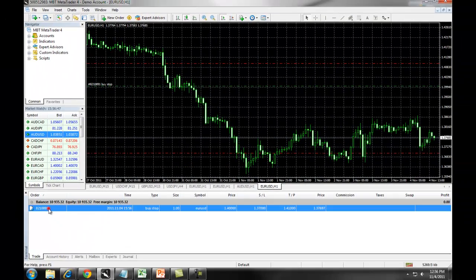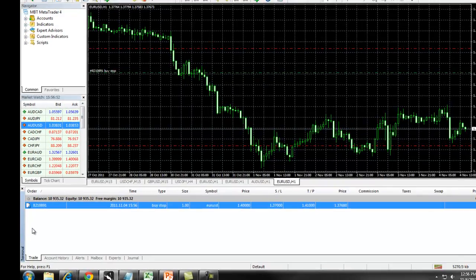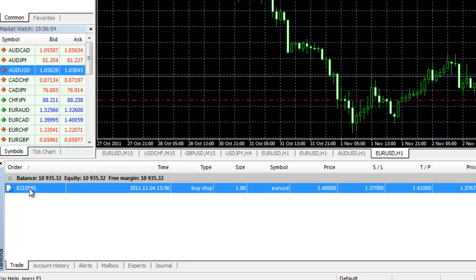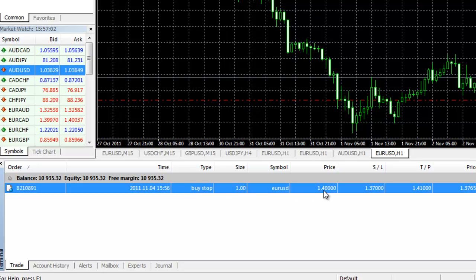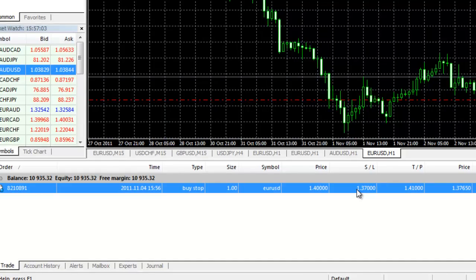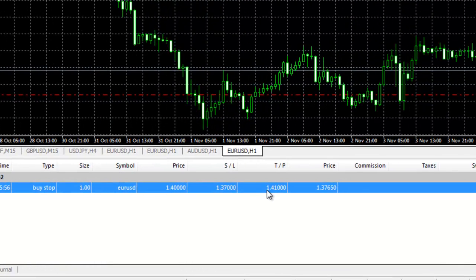You can view the details of your stop order beneath your balances on the Trade tab in the Terminal window. It will give you the order entry number, the time, the type of order, size, symbol, the price where we're going to enter, Stop Loss, Take Profit, and the current price.